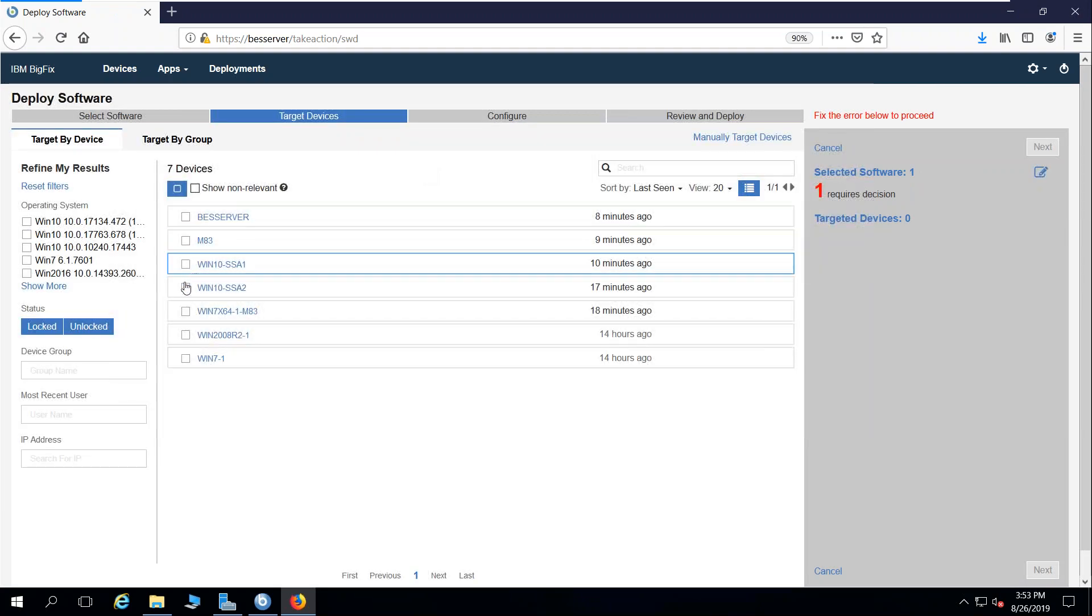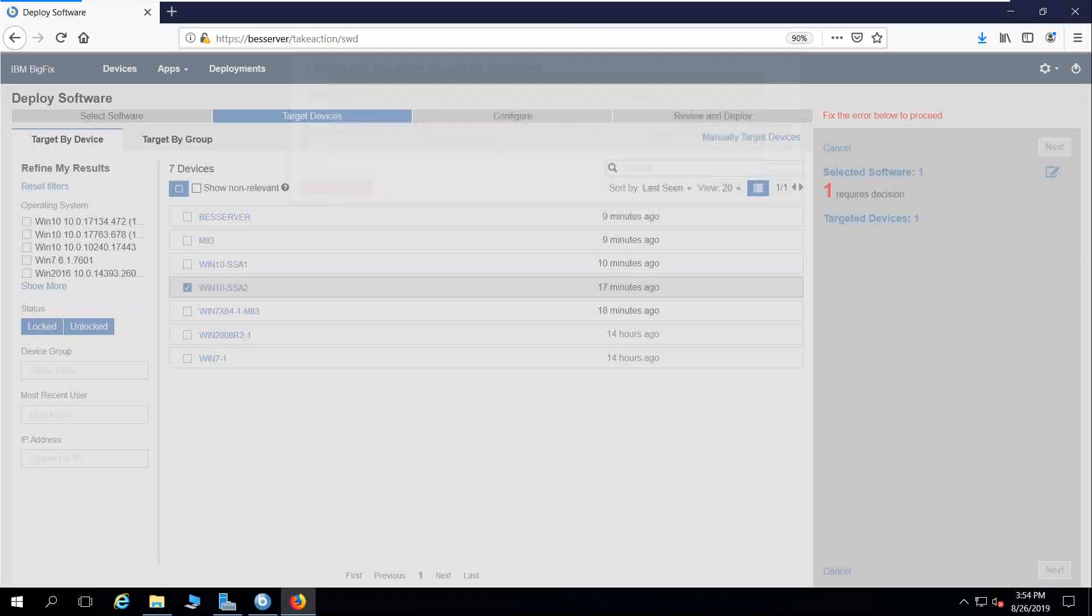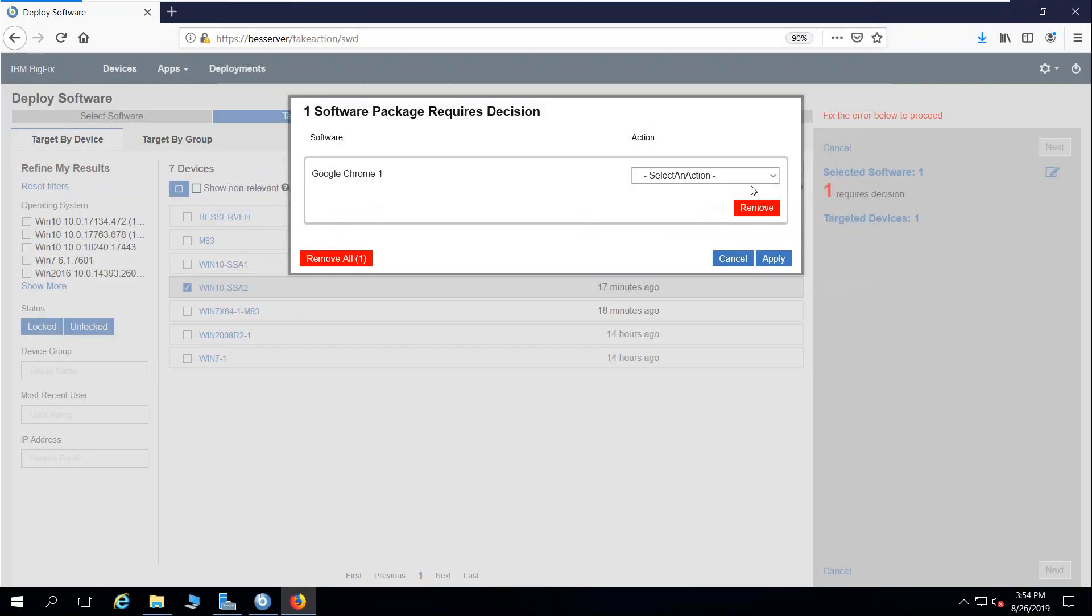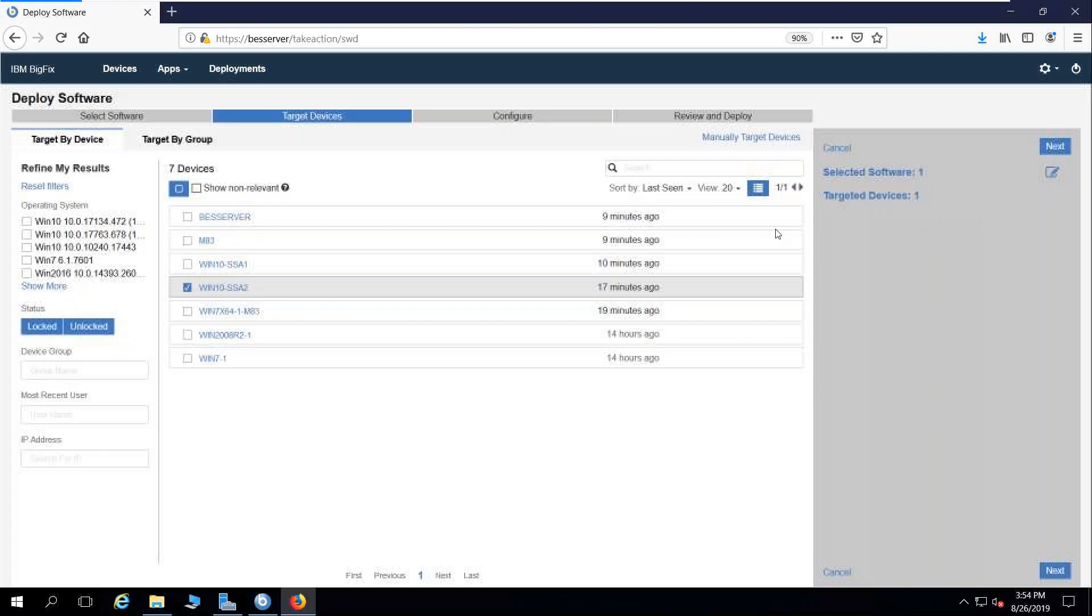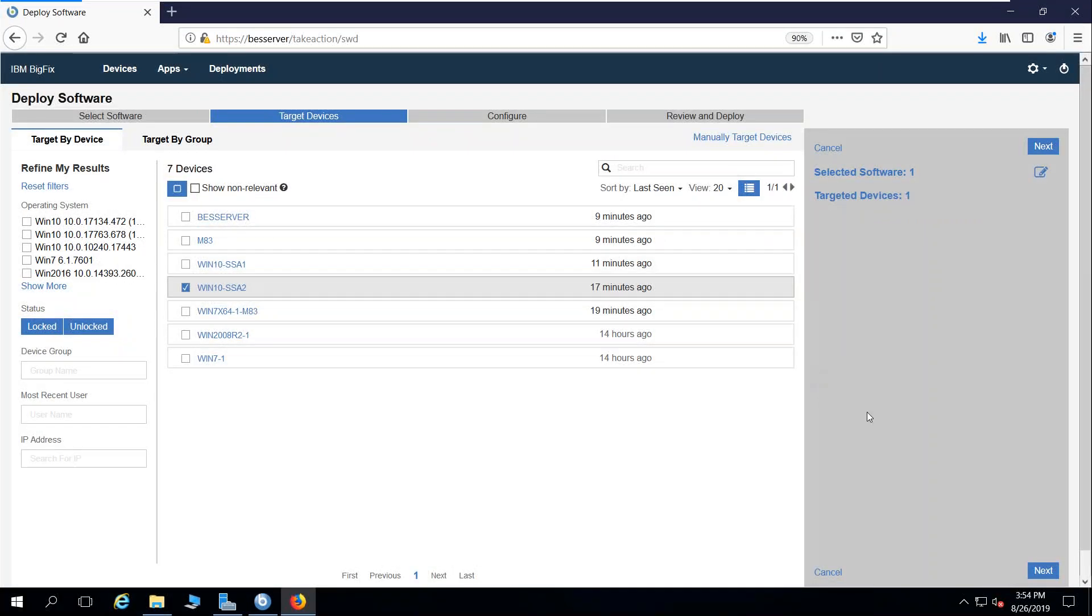I'm going to choose one of my applicable endpoints. I'm going to choose to do the deployment versus the uninstall package that's part of this build, and I'm going to go ahead and click next.